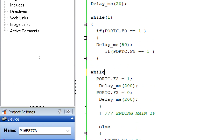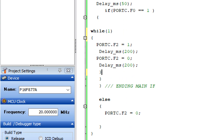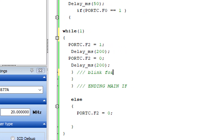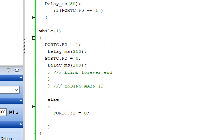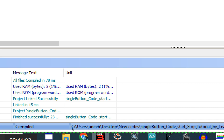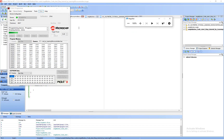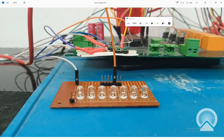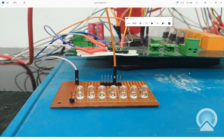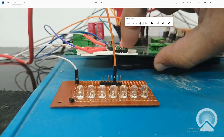We add a while(1) inside the if-block — a forever loop within a forever loop. Once it enters, it keeps blinking forever. Build and burn. Now pressing the button starts blinking and it keeps going. But pressing the button again to stop it does nothing — we don't have a stop mechanism yet.